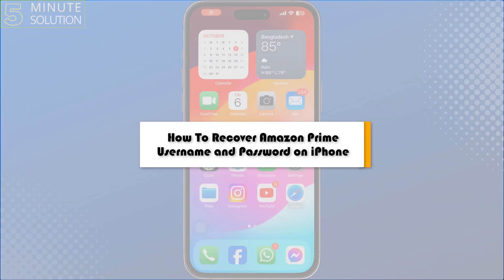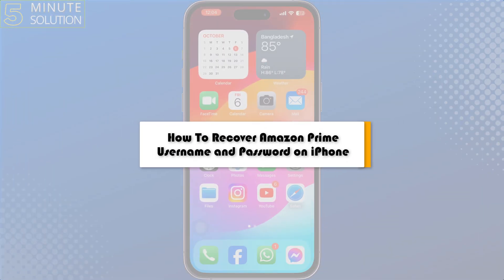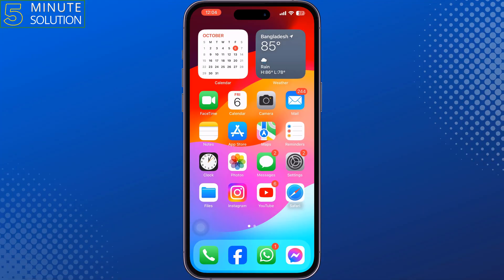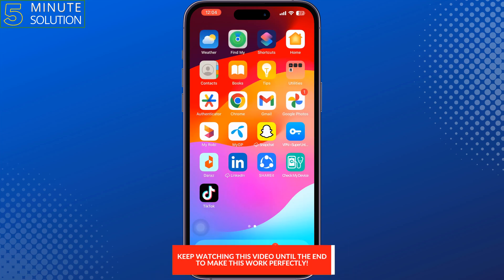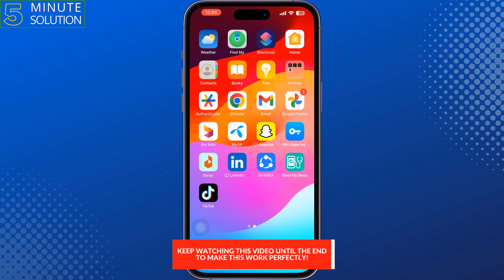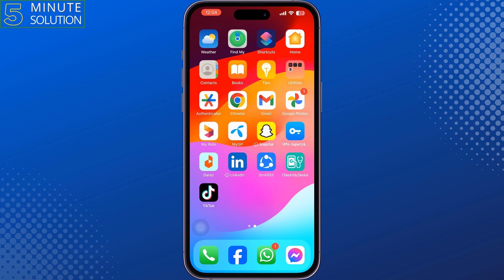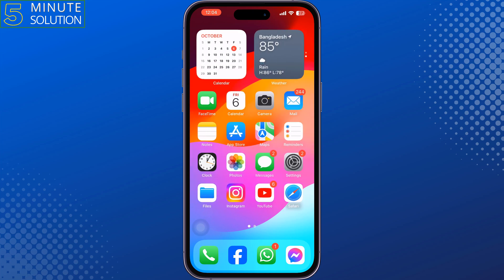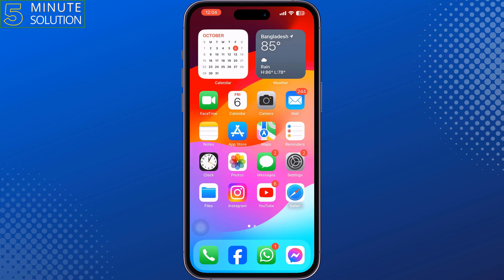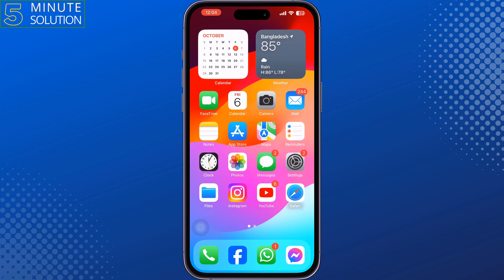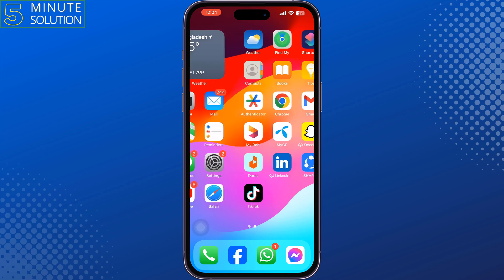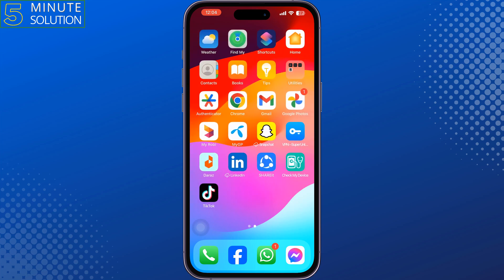This five-minute solution will show you how to recover your Amazon Prime account username and password on iPhone. If you're trying to log into your Amazon Prime account but you forgot your credentials, follow these step-by-step methods to recover or find out your forgotten Amazon Prime account credentials.